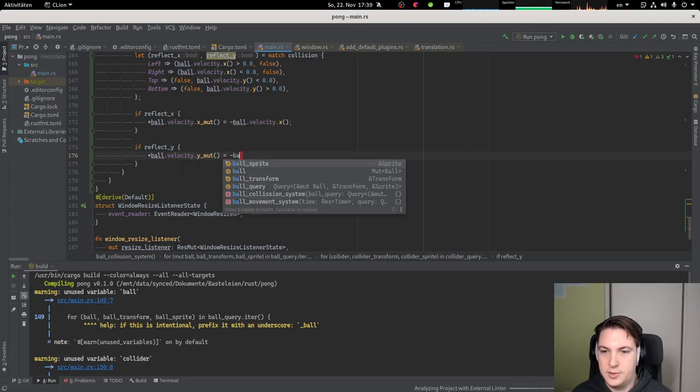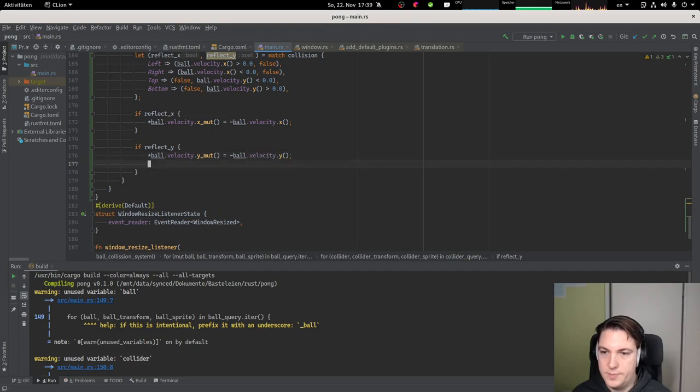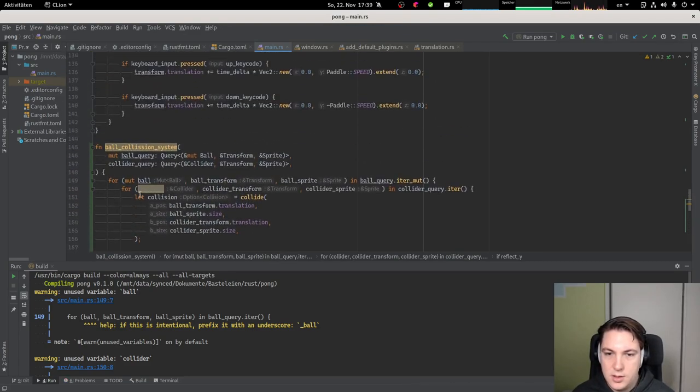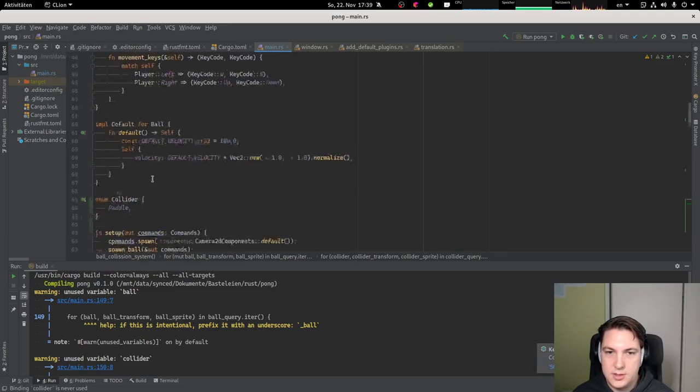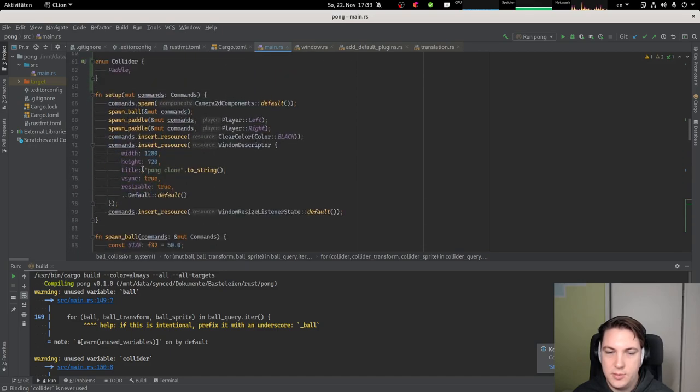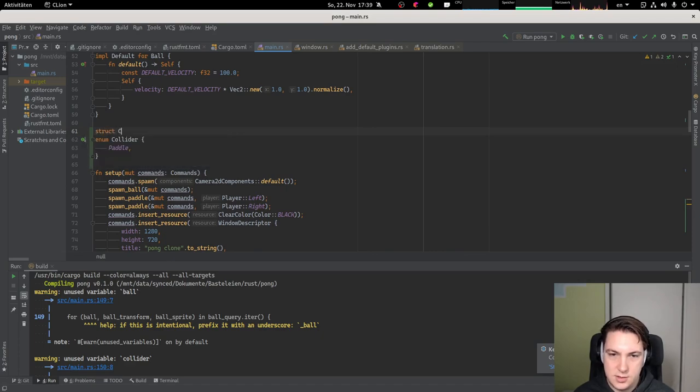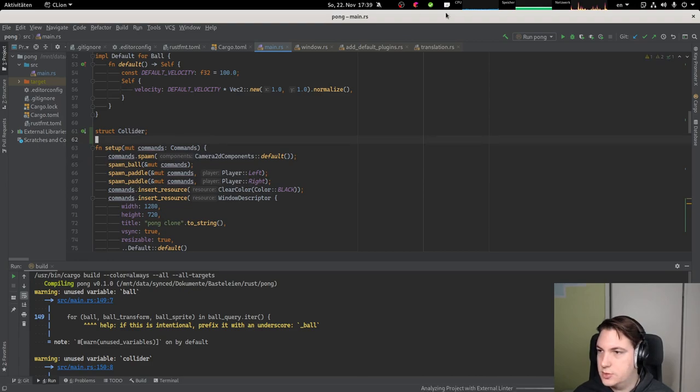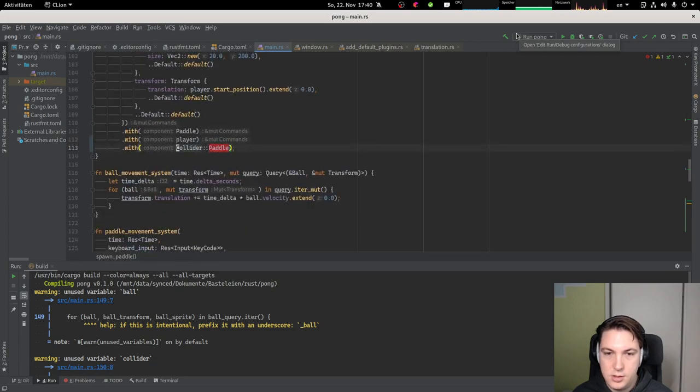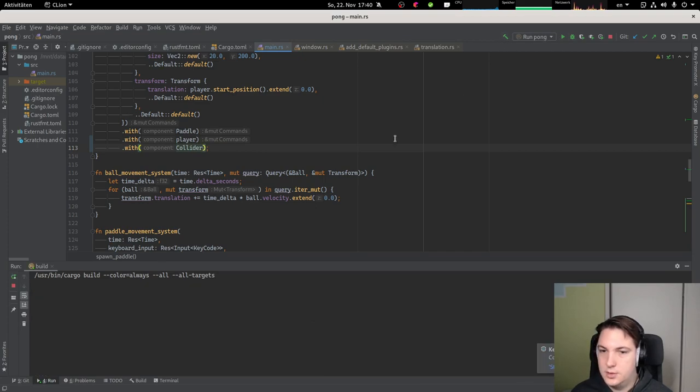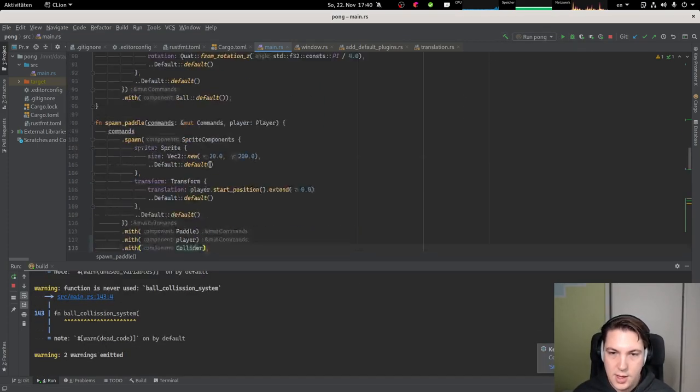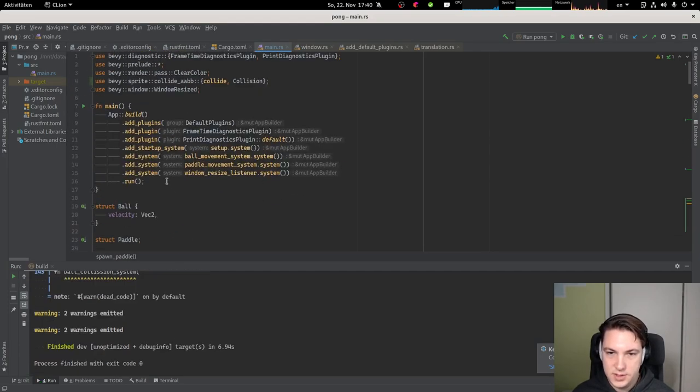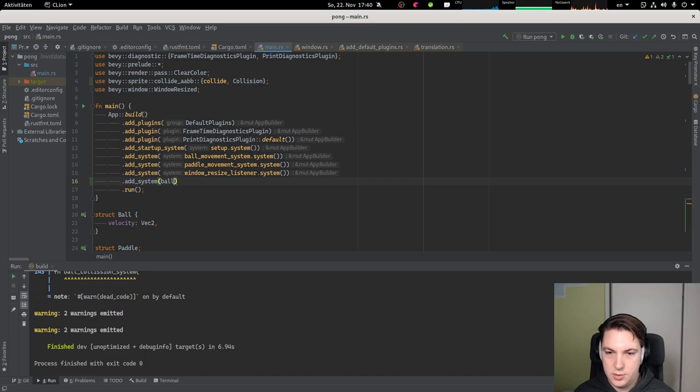Whatever. Velocity dot X, negative of that. And this is not declared as mutable. I don't know. And if reflect Y, the ball's velocity Y component is flipped. Velocity. And the collider, let's modify that. I mean in our case we don't actually need it to be an enum anyways. So collider is just an empty struct, which also means collider paddle is just a collider like this. Let's see if it compiles.